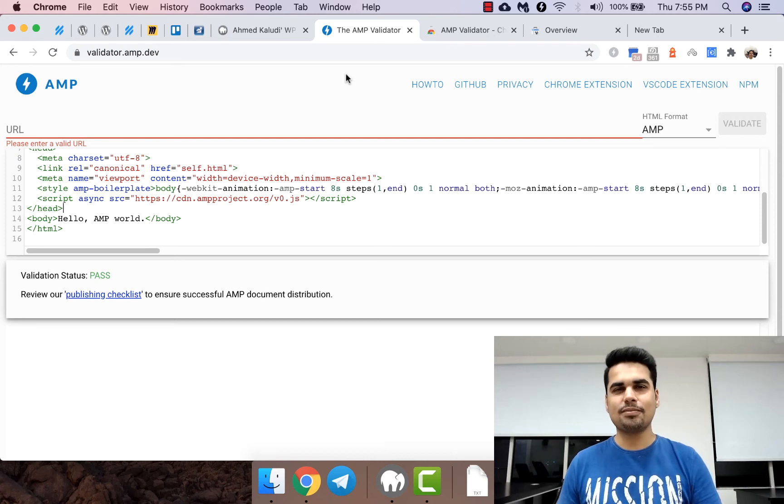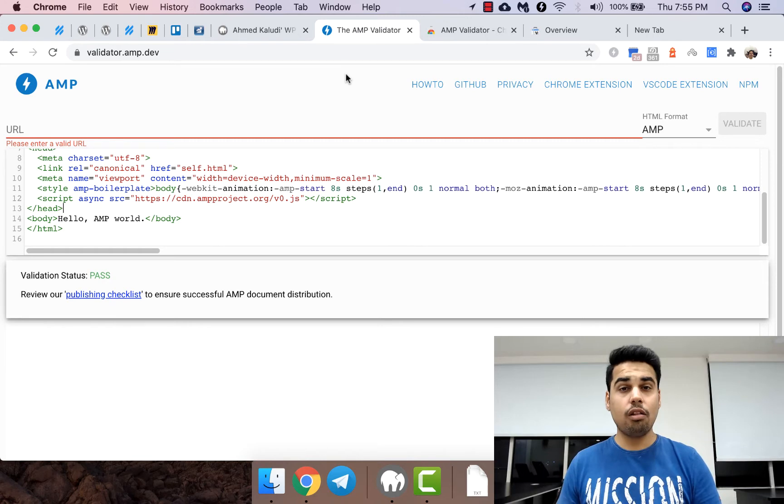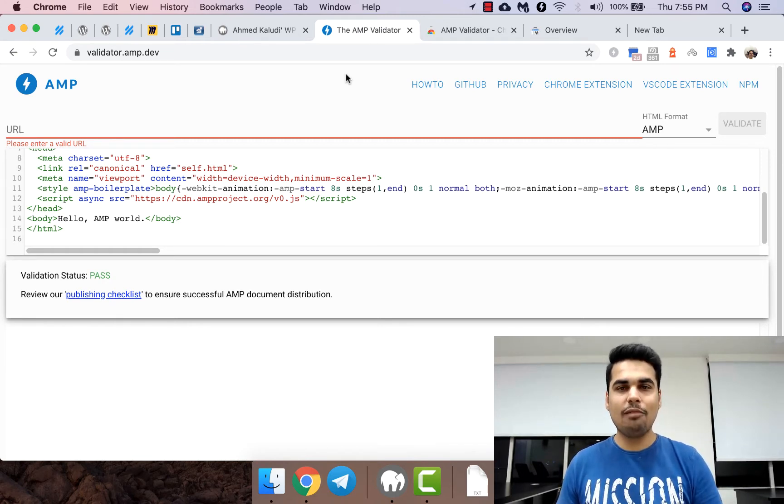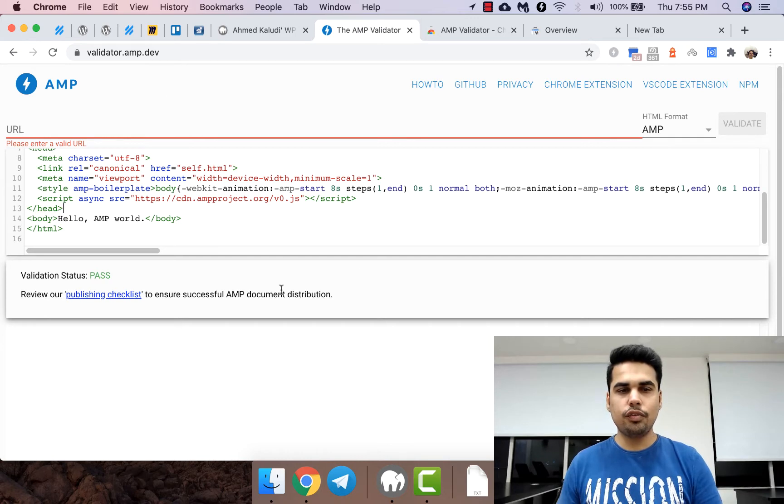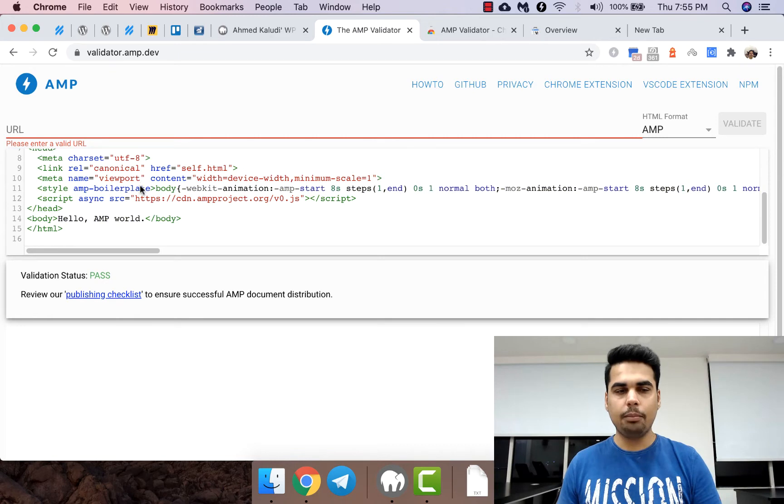Hi. AMP validation is extremely easy and there are a lot of tools which allow you to do so. Today we're going to look at AMP validator. This is the official AMP validation tool which allows you to validate the AMP page.